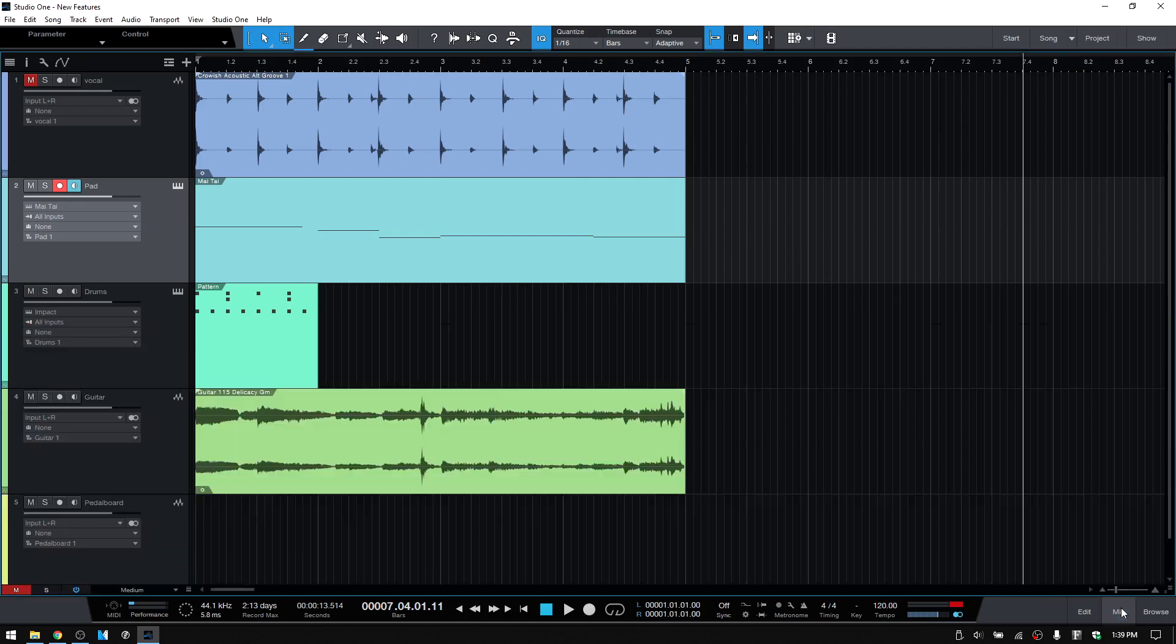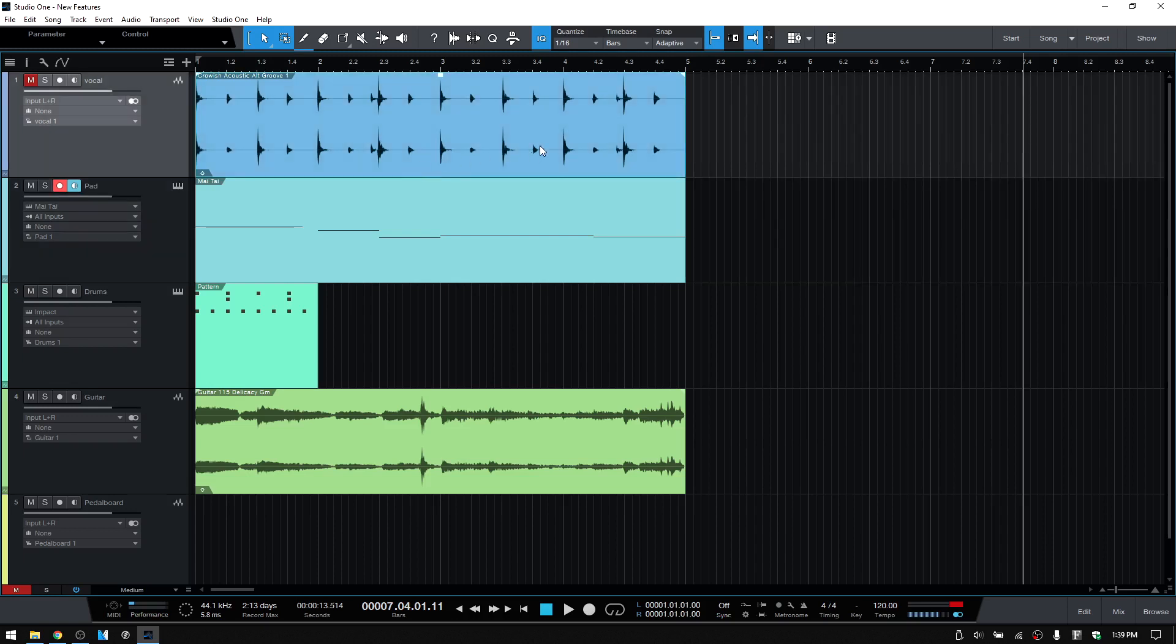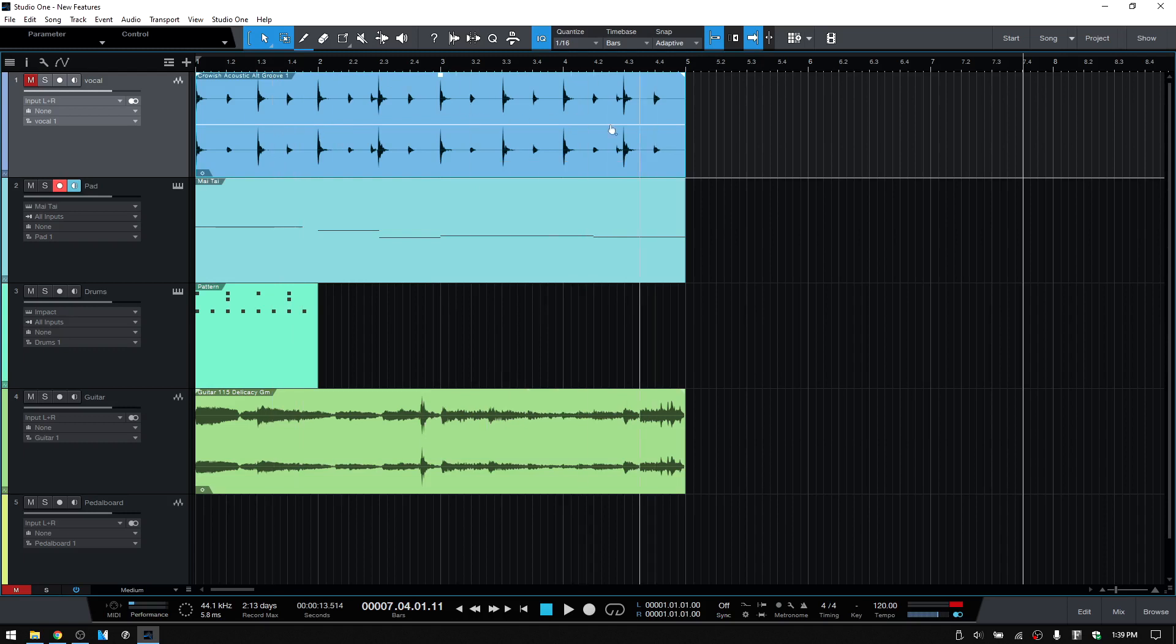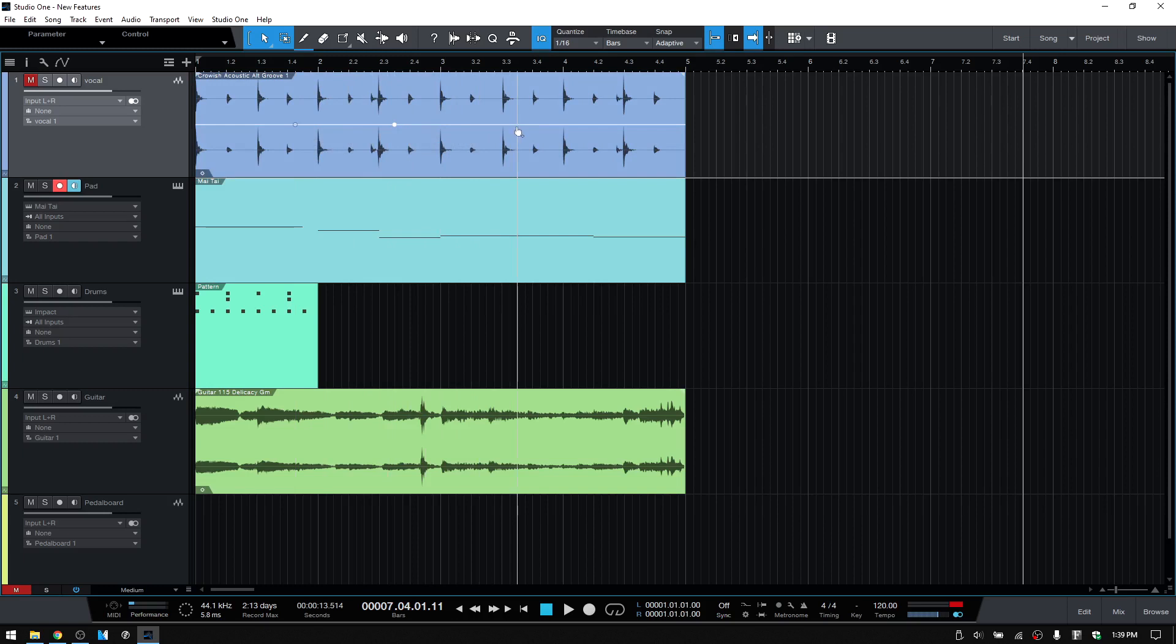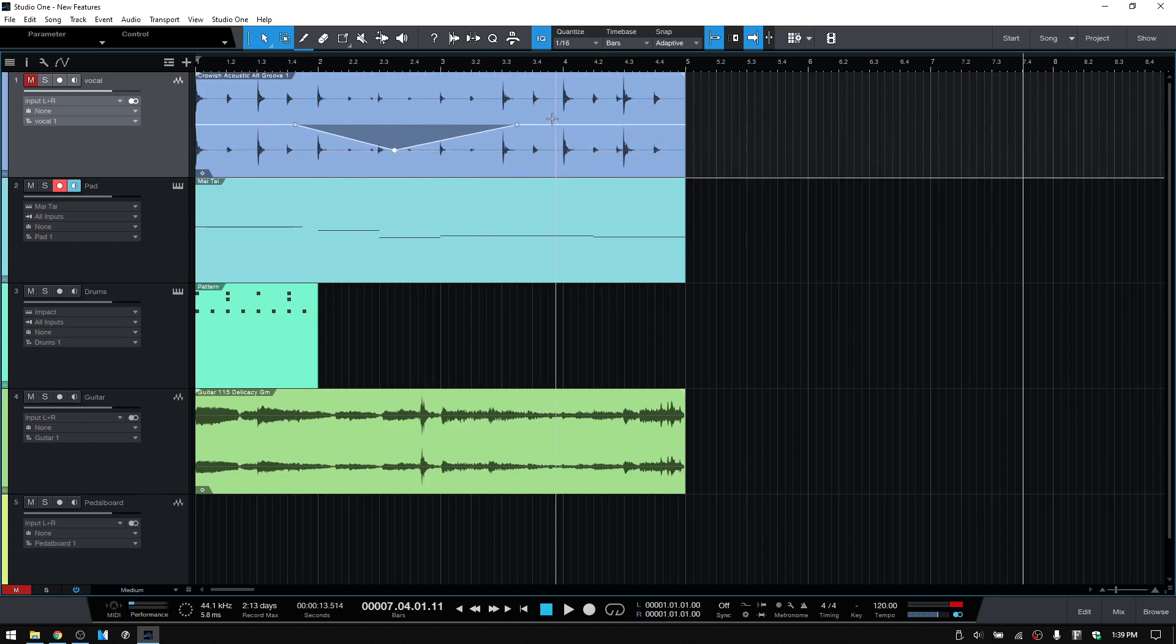Let's close the mix console and take a look at the next feature. Now we have gain envelopes that were introduced in version five and I actually have done an in-depth tutorial on that as well. Again, there will be a link up above if you'd like to check that out. But in 5.1, we have the ability to bypass the gain envelope. If we take this audio event here and then right-click, we can activate the gain envelope by clicking here. We can see we now have this horizontal white line through the center of our event. We can click once to add points to this event. I'll come back to the center point, click, hold and drag that down. We now have an envelope for our gain on this event.